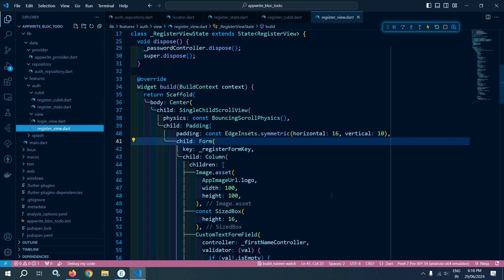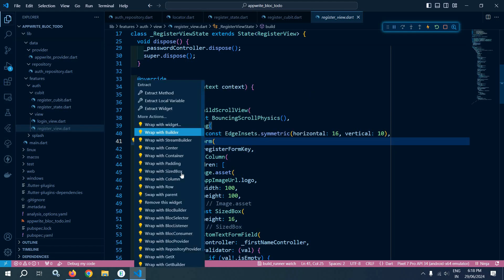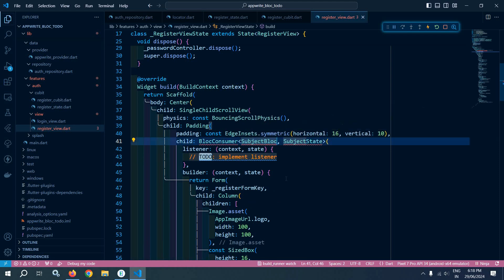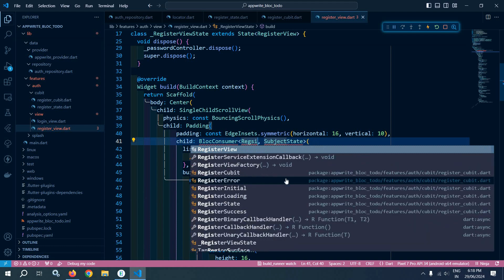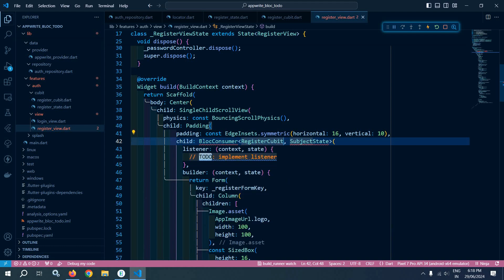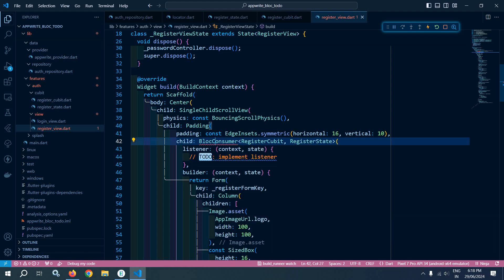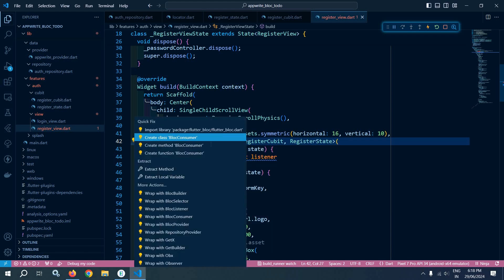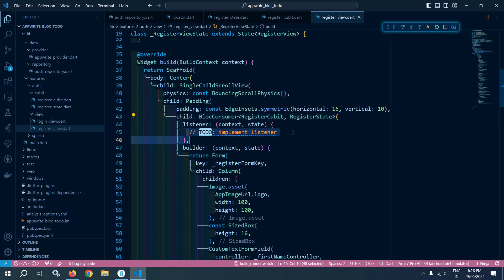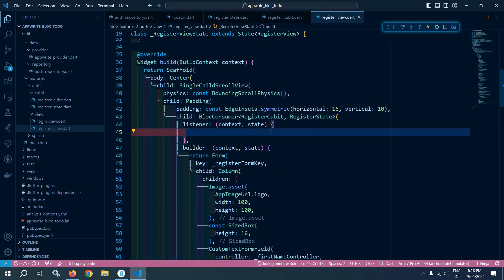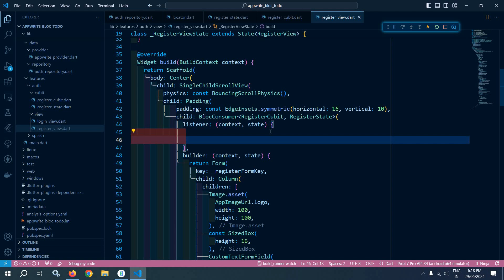In the register view I will wrap this form with BlocConsumer. I will click and wrap it with BlocConsumer, passing the cubit as RegisterCubit and the state as RegisterState. I need to import BlocConsumer from the flutter_bloc package.